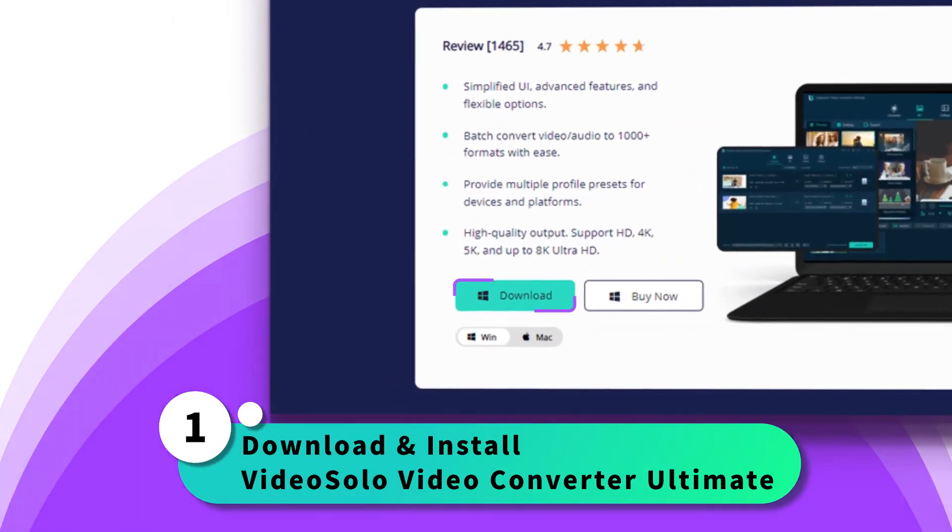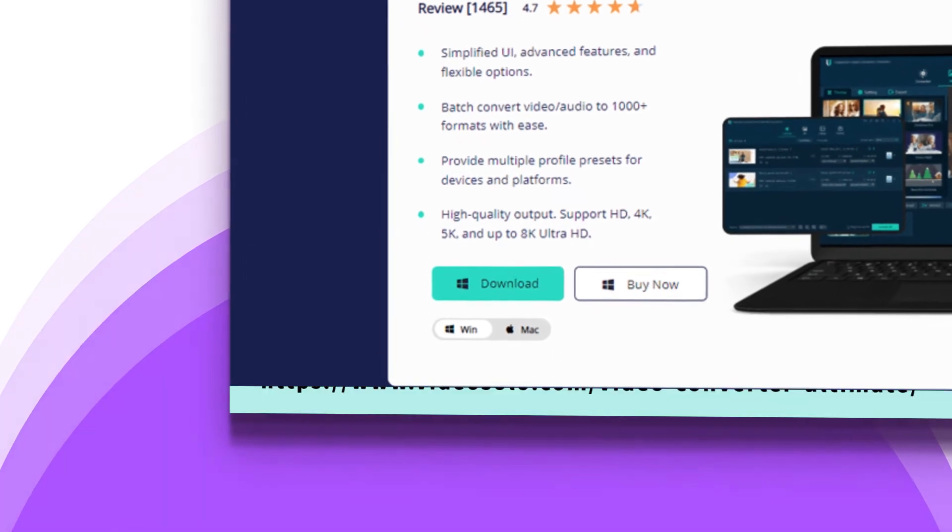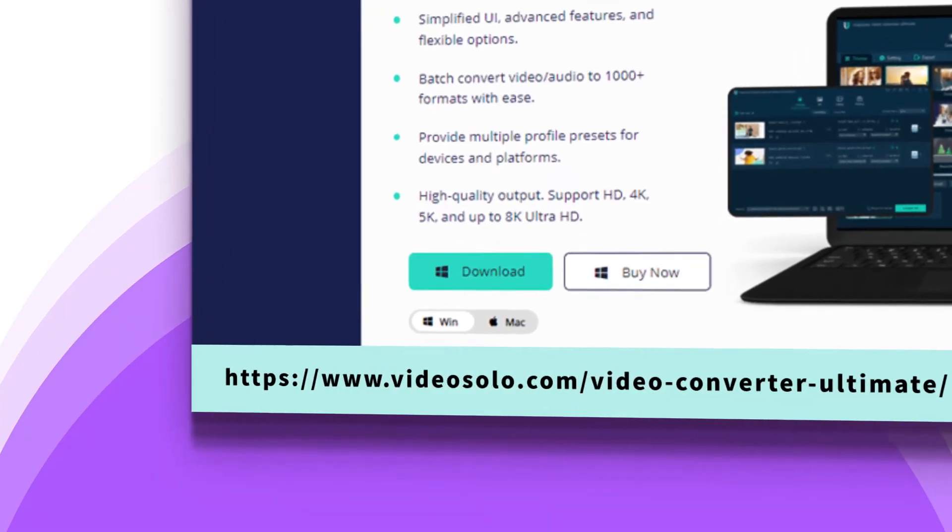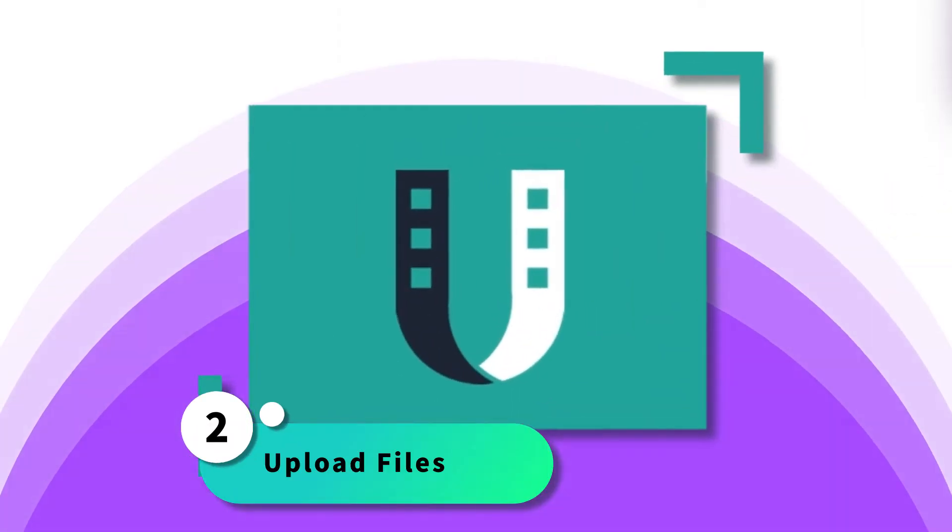First, download and install VideoSolo Video Converter Ultimate on the official website. Launch the software.